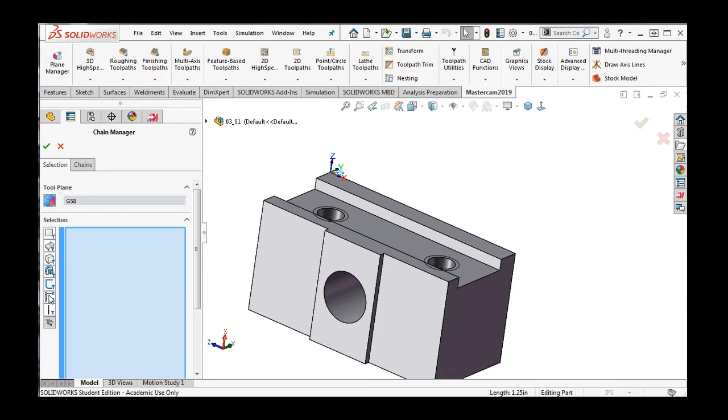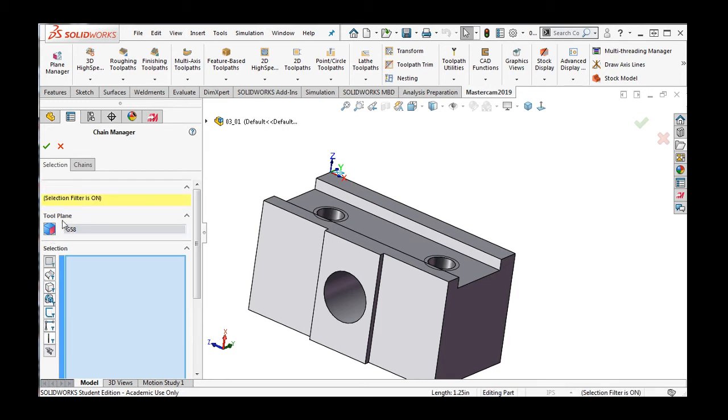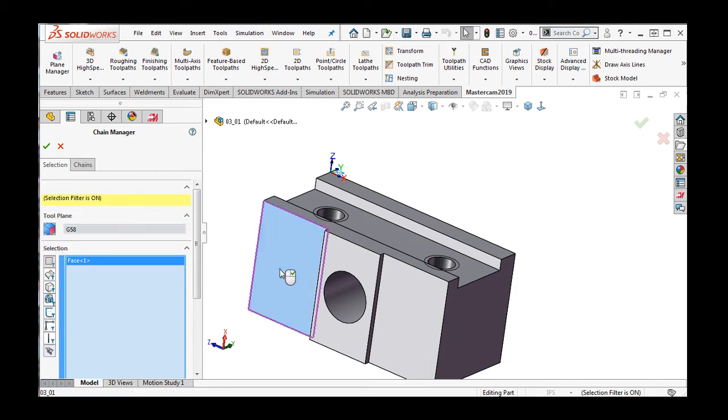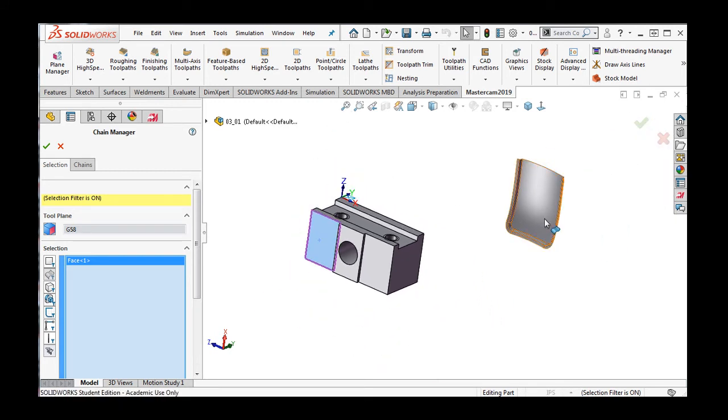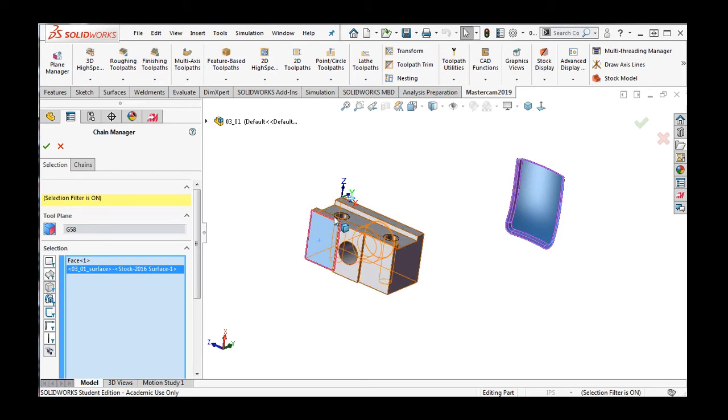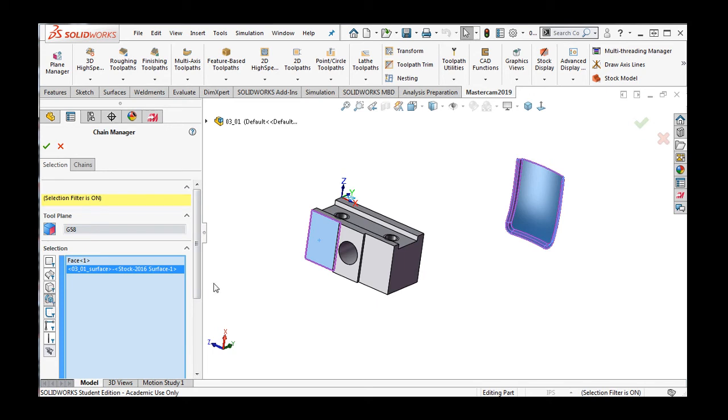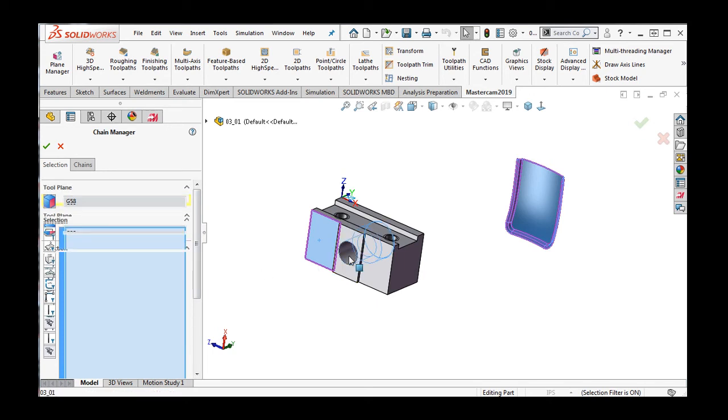Selecting a filter will pop up a warning in yellow that a filter is active. This filter will allow me to select only part faces. This filter will allow the selection of surfaces. This one will allow the selection of entire parts. This one will allow the selection of SolidWorks features.